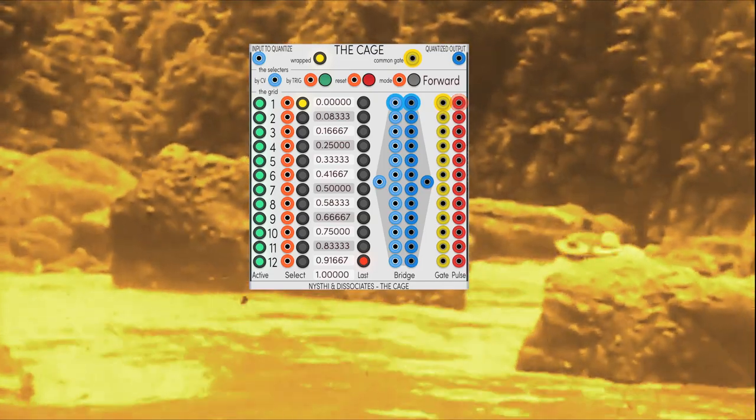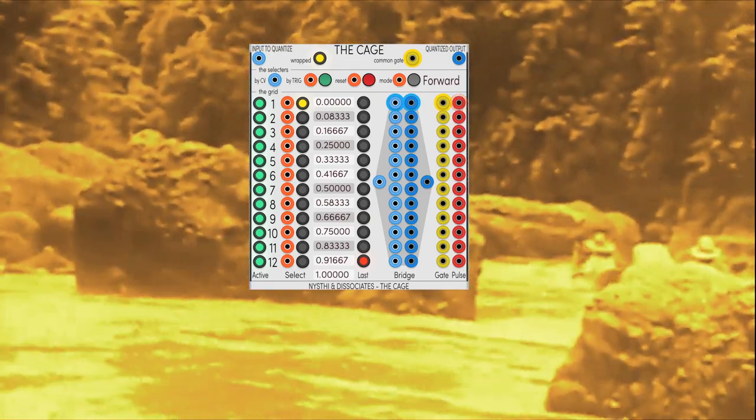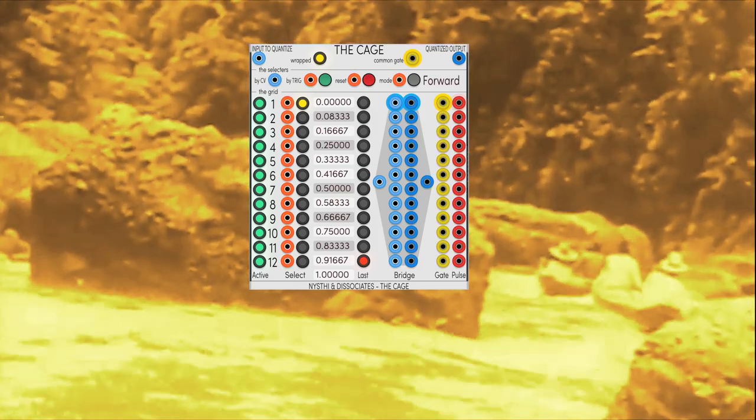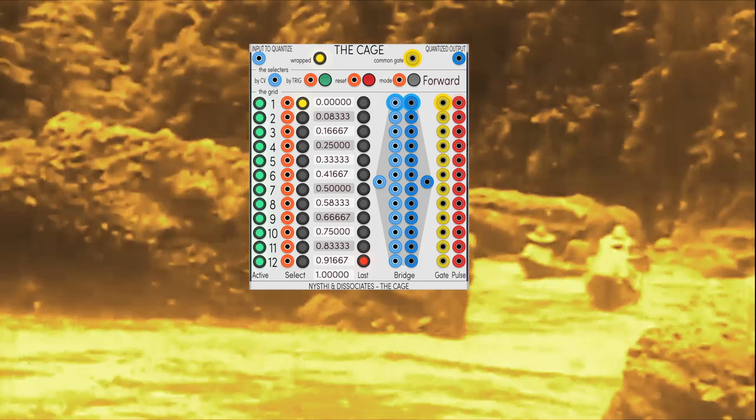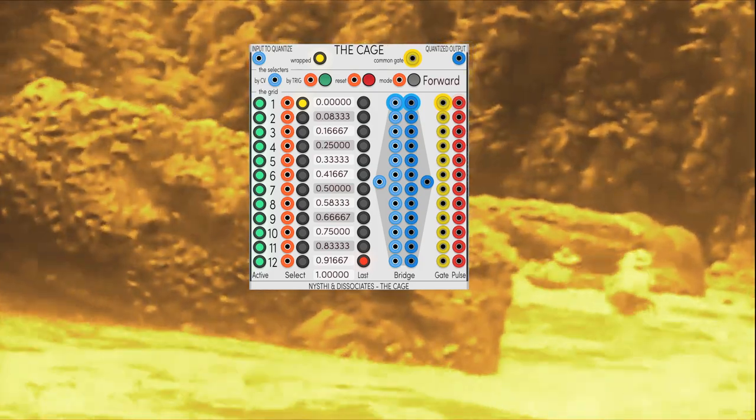Today we are going to explore the depths of Racklin to reach the cage of Nysthi Dissociates, maybe one of the most misunderstood modules available.